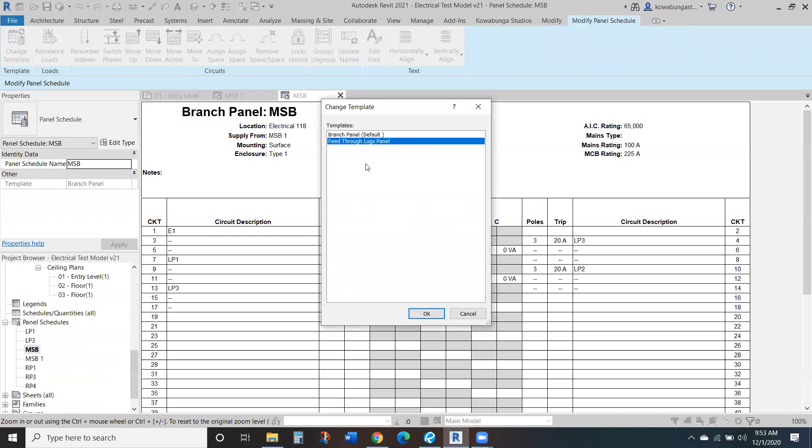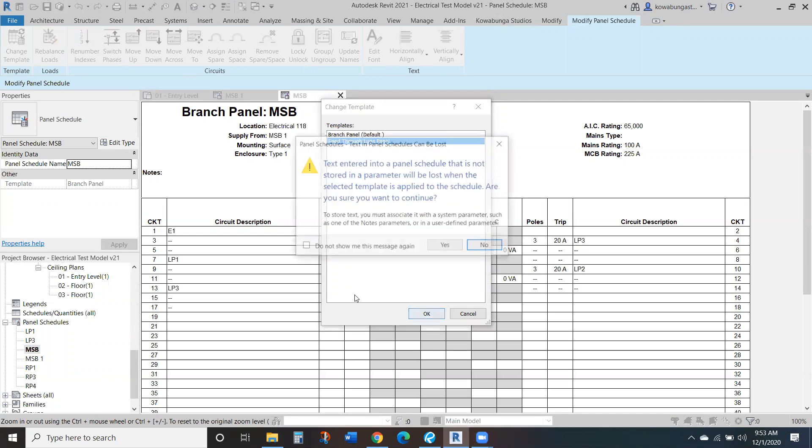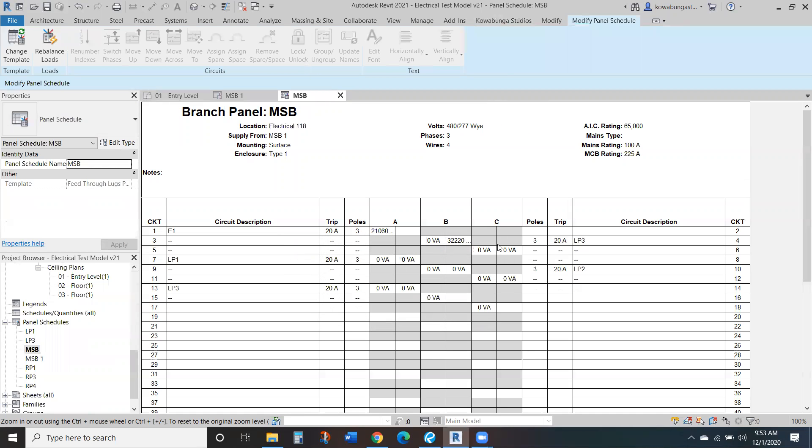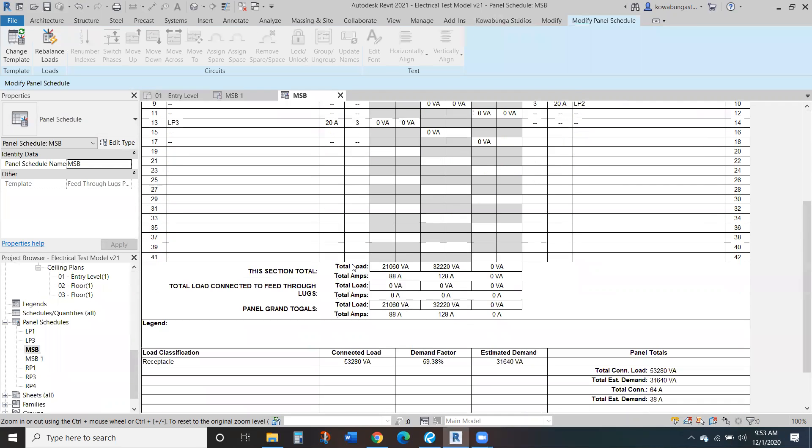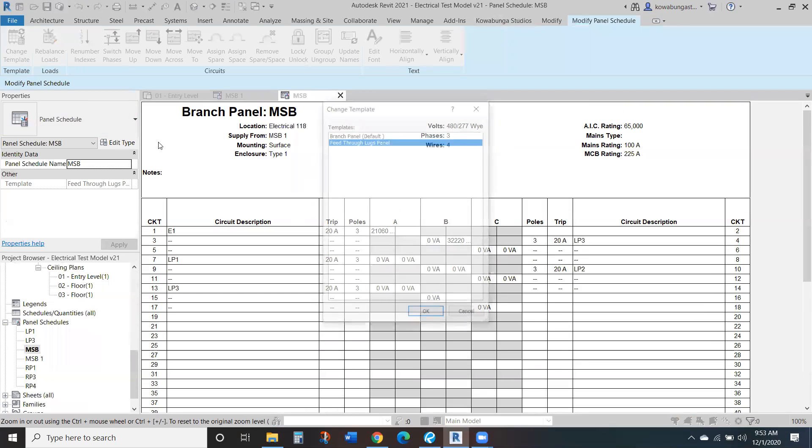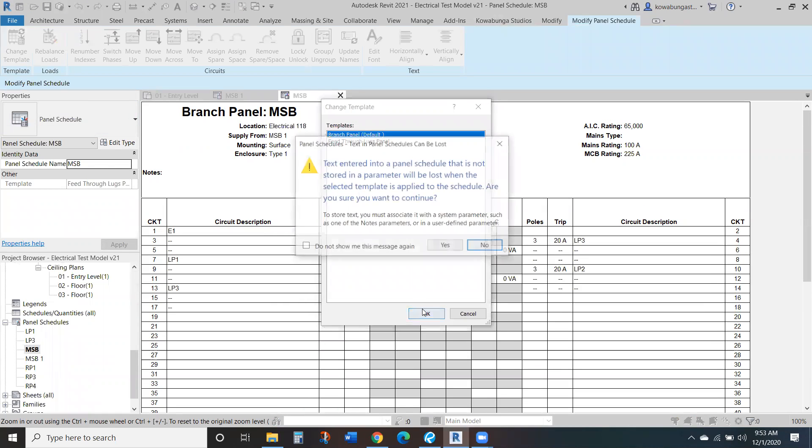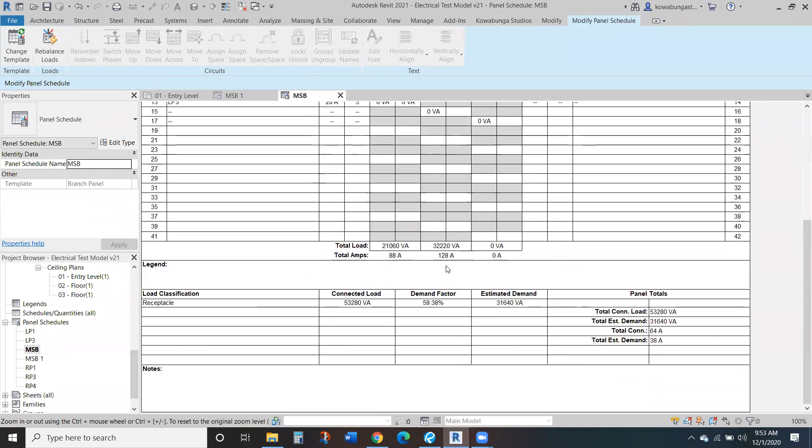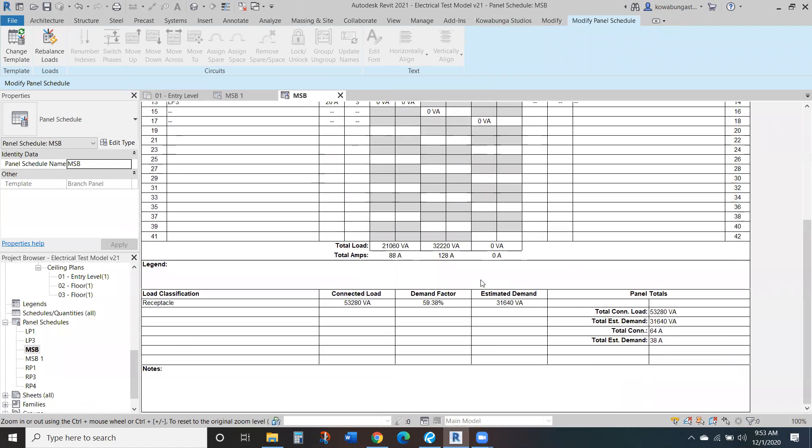So if you did a different panel type, it's going to change that. Anything that's in there, you can change. You can change if it's feed through or whatever, or we can change it back. But again, note that any text that you have in here, it's going to get removed. I don't have any. So again, the layout can change from all that.